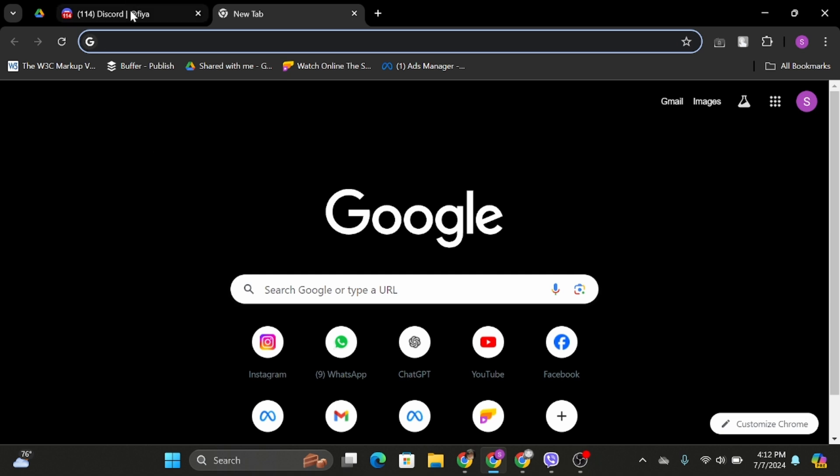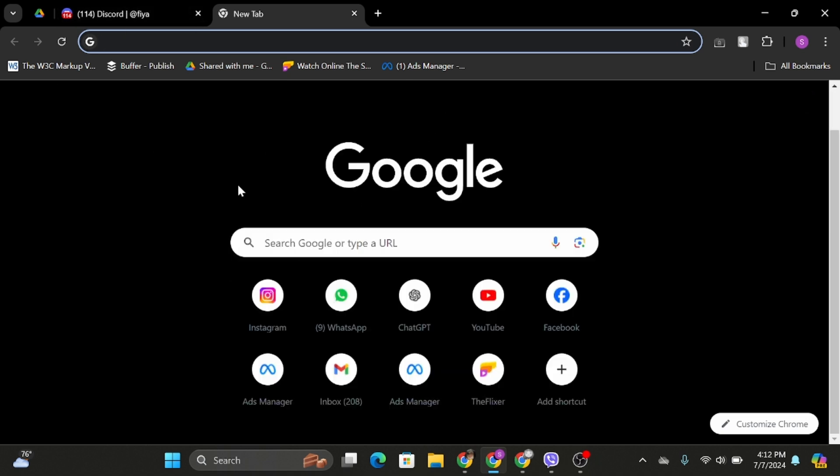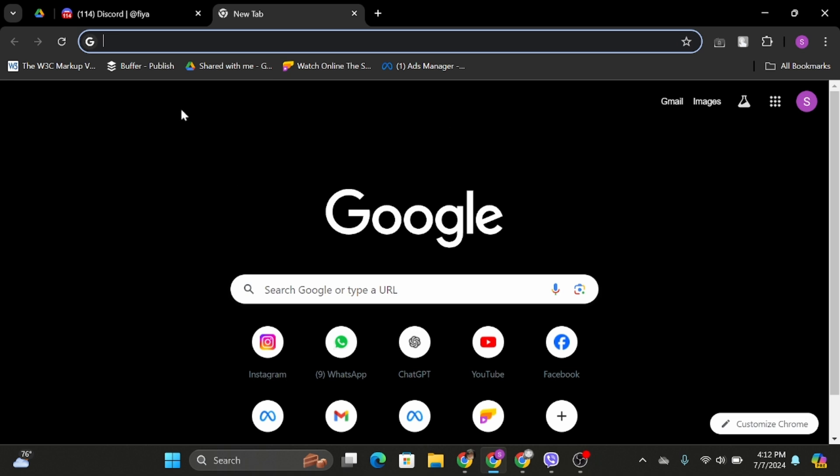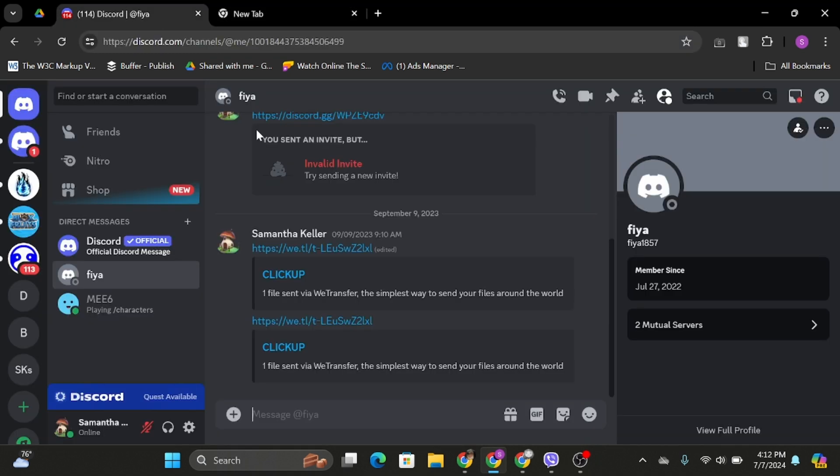Without any further delay, let us get started. Open up any of your web browsers, or if you have downloaded the Discord app, open it. Get logged into your Discord account and head over to any chat that you would like to.